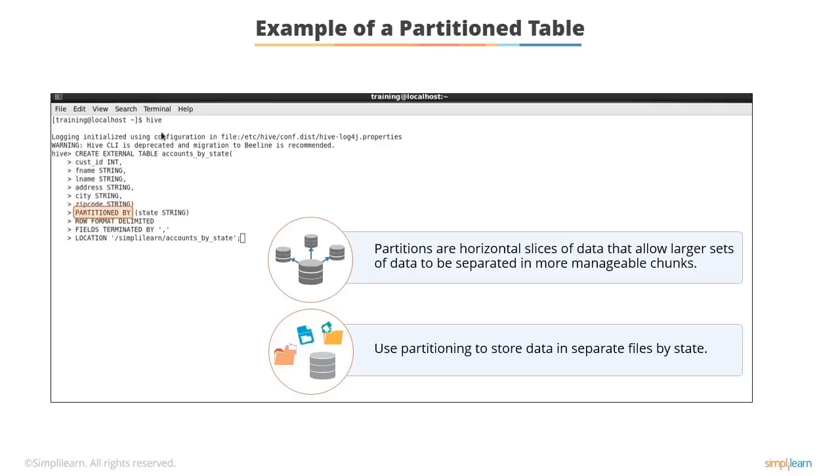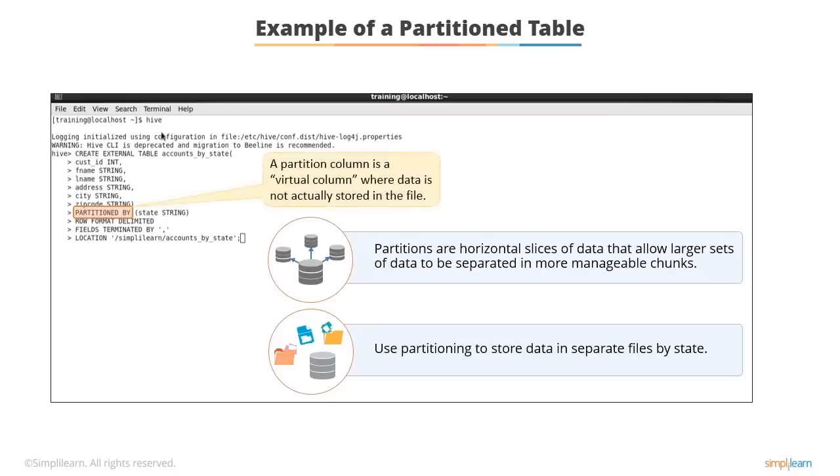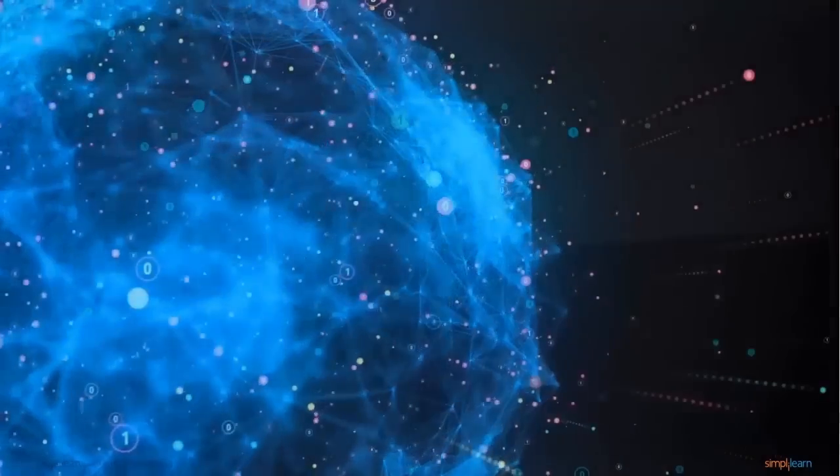At the time of table creation, partitions are defined using the partitioned by clause with a list of column definitions for partitioning. A partitioned column is a virtual column where data is not actually stored in the file.